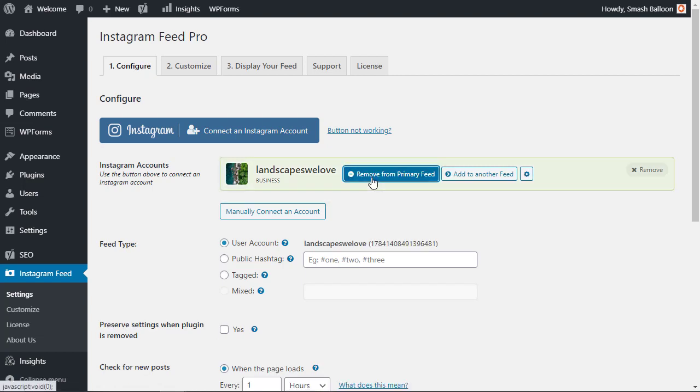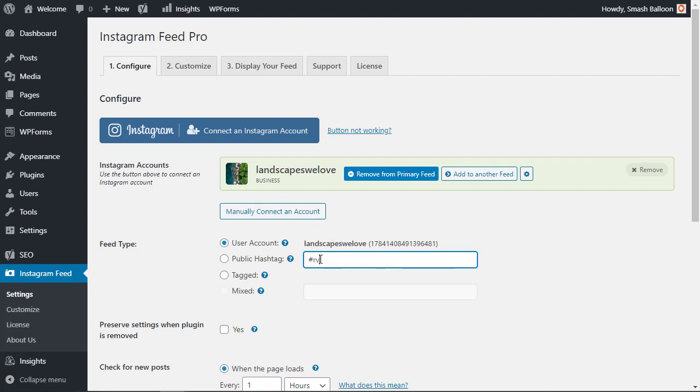From here we can decide that we want to add this account to our primary feed. So this will be our primary feed all throughout our website once we use it. You can also do public hashtag so you can just do hashtags of landscapes that you love since this is a landscape Instagram and you can separate the hashtags with a comma.